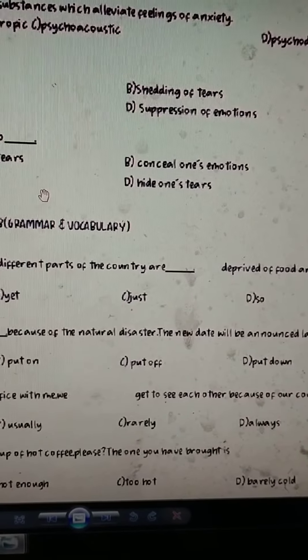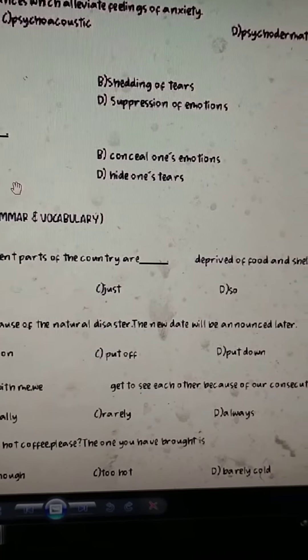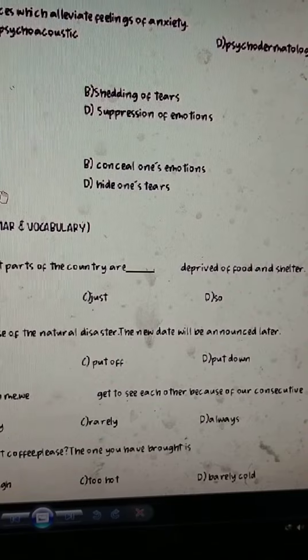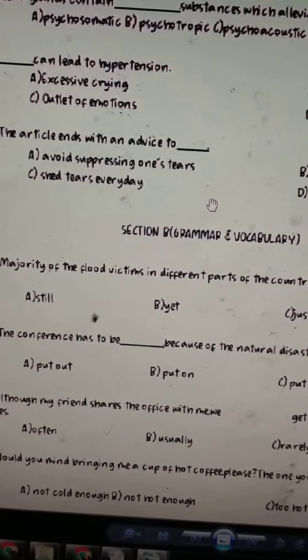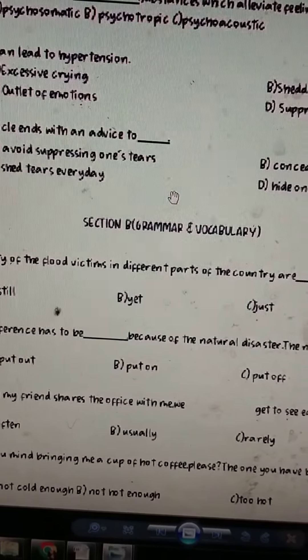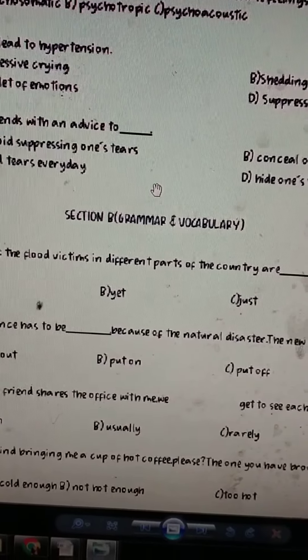And see, dash can lead to hypertension, excessive crying, outlet of emotion, shattering of tears. So, asal is suppression of emotion.